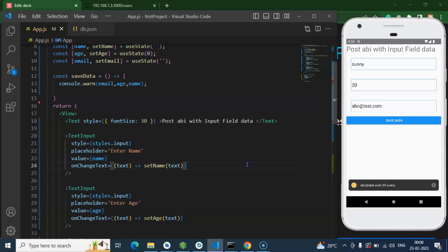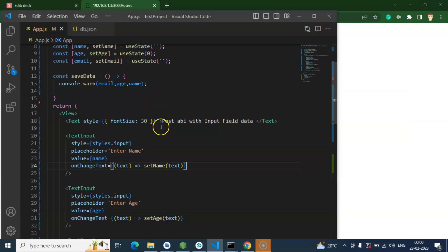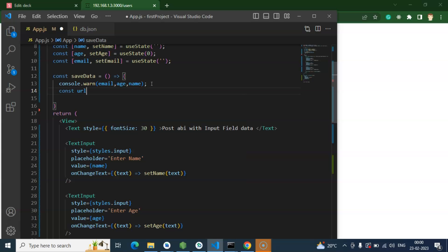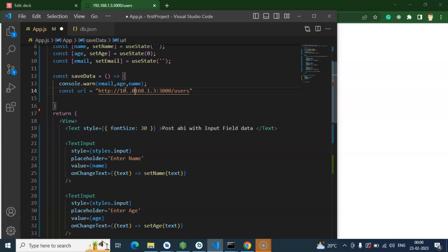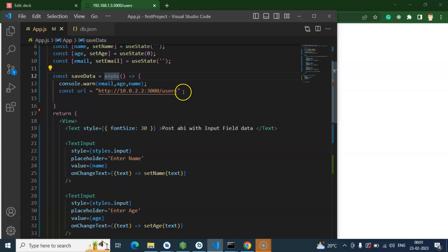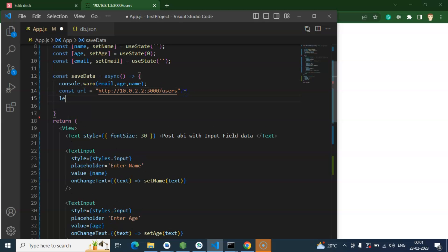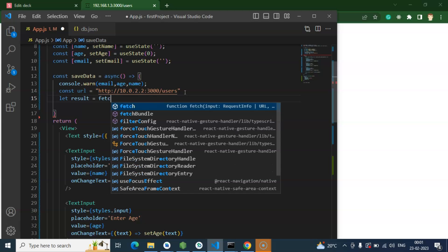Now the last thing we need to do is pass this data to the API. For that we need the API URL. I'm creating const url — and as I mentioned in the previous video, we cannot access localhost directly in the emulator; we have to use 10.0.2.2. We also make the saveData function async because we will use await for the API method.